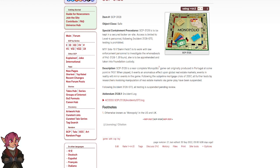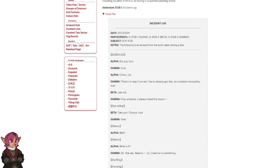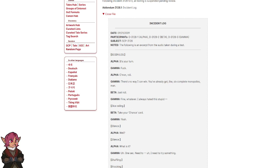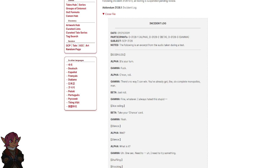Addendum 3128.1 Incident Log. Access SCP-3128-incidence-073.log. Incident Log Date: September 21, 2009. Participants: D3128-1 Alpha, D3128-2 Beta, D3128-3 Gamma. Subject: SCP-3128. Notes: The following is an excerpt from the audio taken during the test. Begin Log.